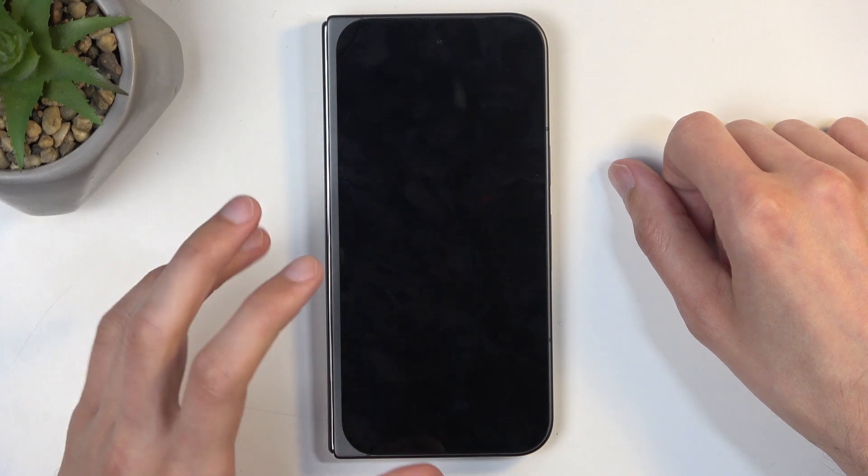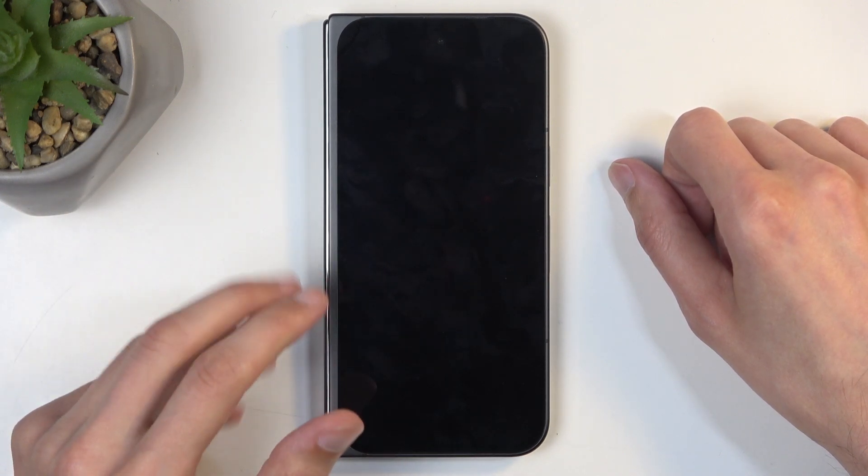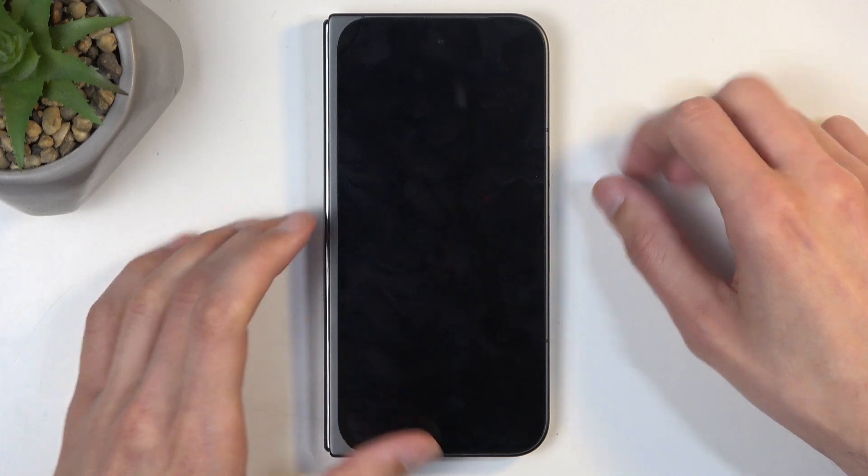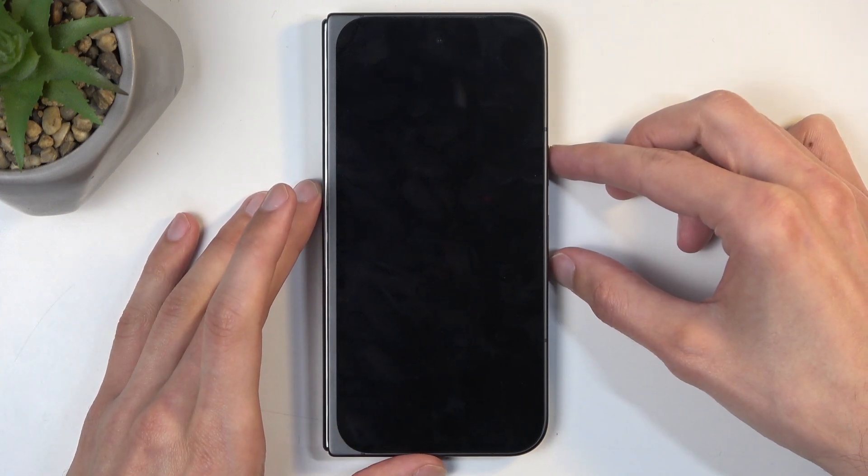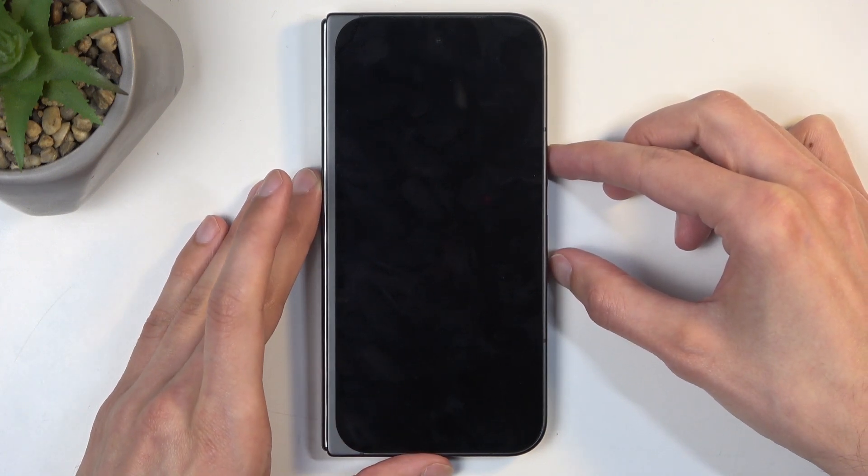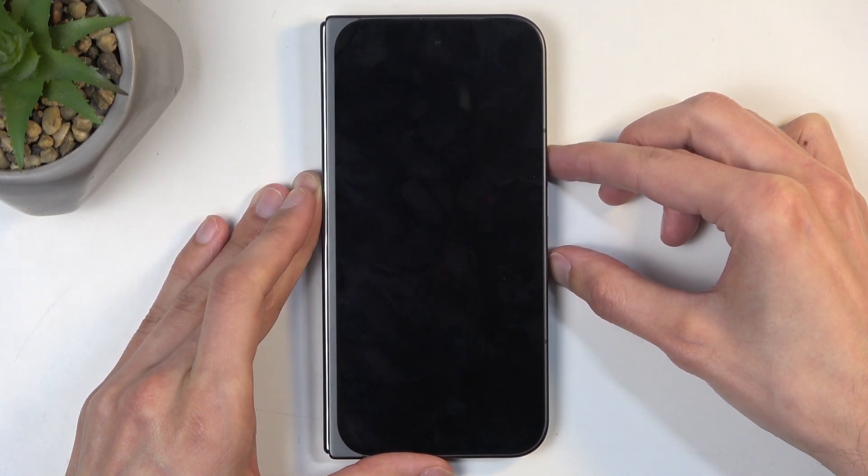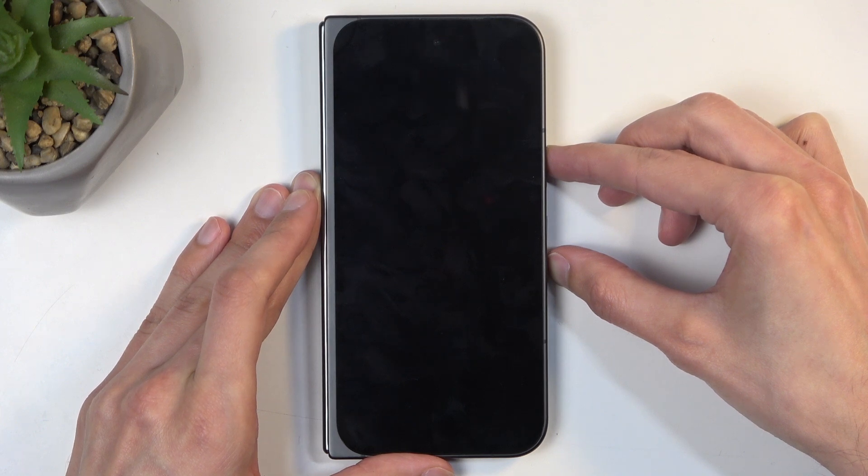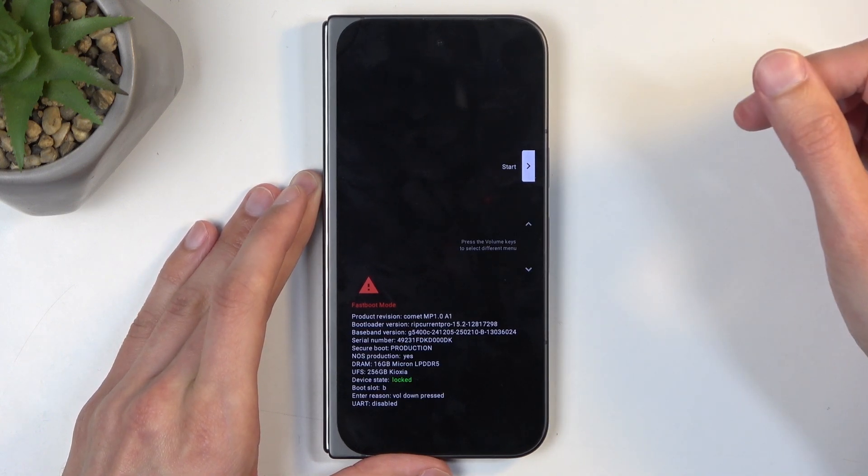I'm going to give it like 5 more seconds maybe. Let's try it right now. So we're going to hold power button and volume down. And it's booting up right away. And there we go.